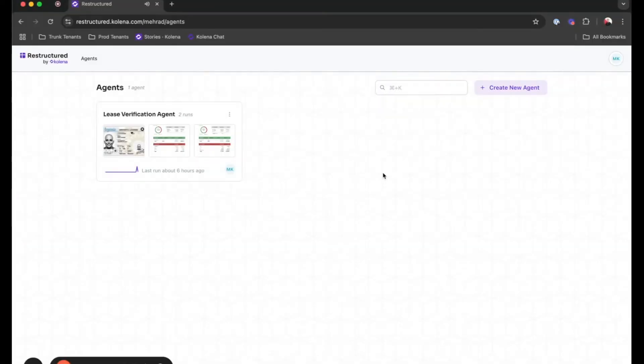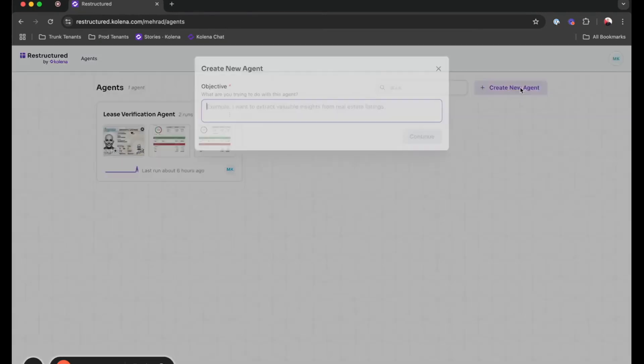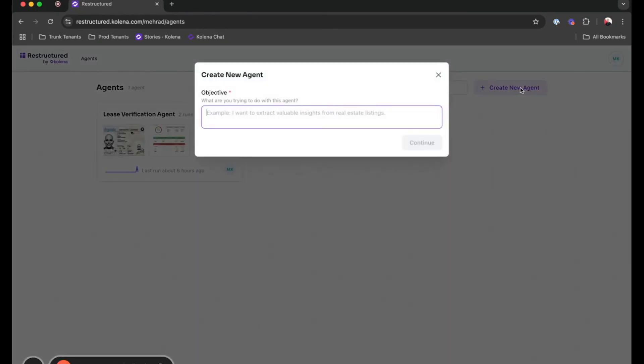Hello, I'm Mehra, Product Manager here at Colena, and in this video I wanted to showcase one of the use cases that Restructured can solve for, and that is Loan Underwriting.